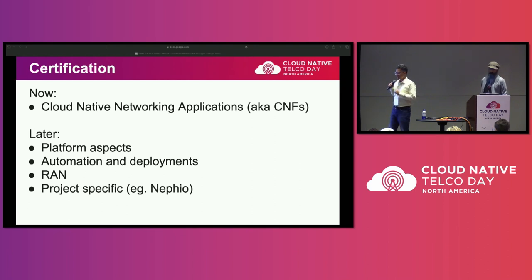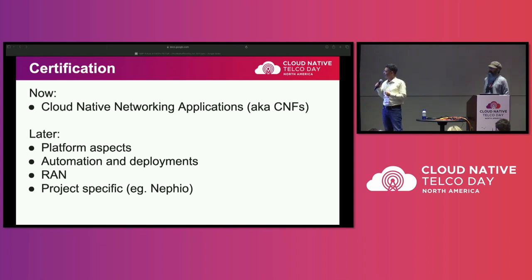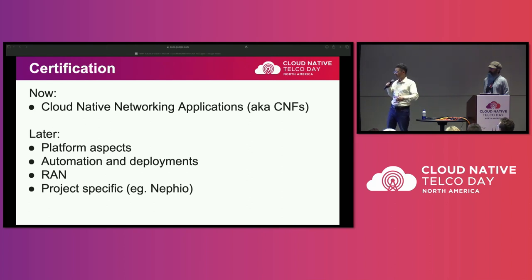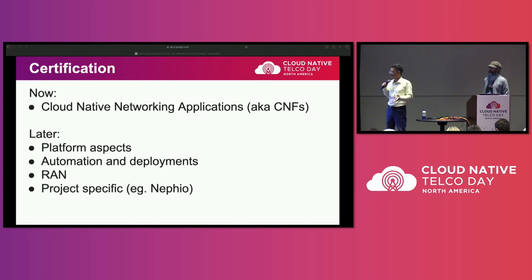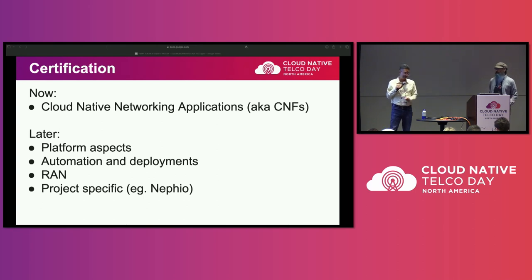Just to make things more specific, what we are focusing on right now is how to test and certify the cloud native network functions, or CNFs. But in the future, we're going to expand the horizon and look at things like the platform itself, the automation of the deployment, not just initial deployment but the entire life cycle. We'll also look into things relevant to open RAN more specifically, and at some point offer project-specific testing and certification. We mentioned Nephew as one example of a network orchestrator we're looking to work with closely, creating testing and certification specific for cases where Nephew is used.